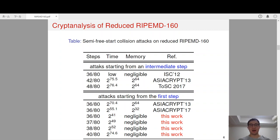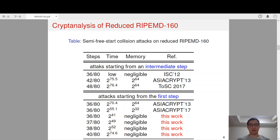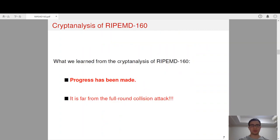Obviously, our attack is a major improvement over the previous attacks. In summary, we can mount a practical semi-free-start collision attack on up to 37 steps, and our theoretical semi-free-start collision attack can reach up to 40 steps. From the progress of the cryptanalysis of RIPEMD-160, we can see that although we have made some progress, it is still far from a full-round collision attack.